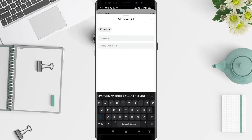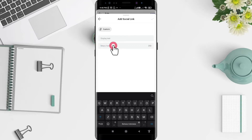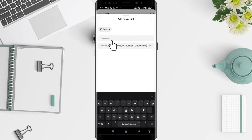I want to go to the Facebook link, so I have to copy it. Now I've pasted it here. You can also type any link that you want to be custom for your profile. After that, type the display text — this is how it looks.